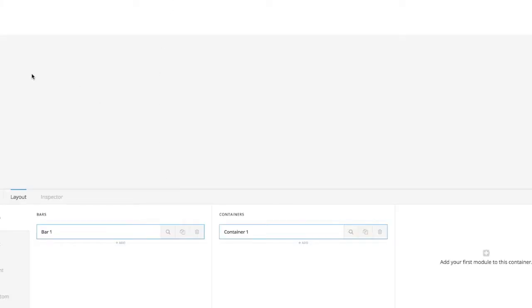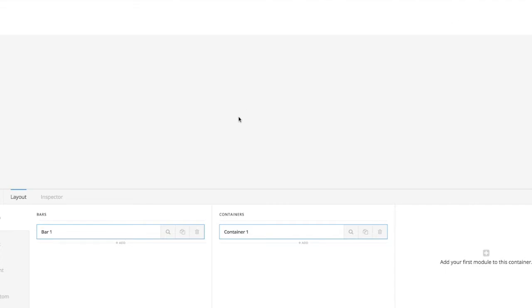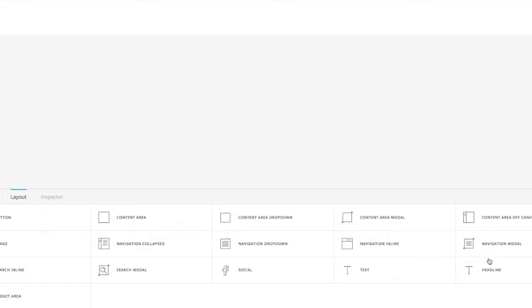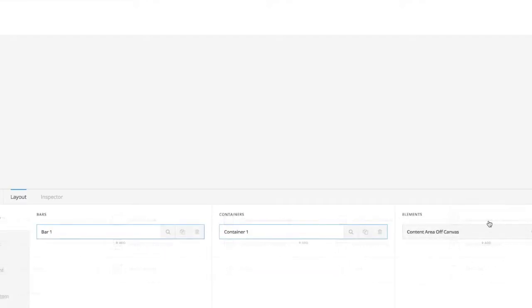I go into the header builder which currently has nothing in there because I'm using the test header currently. And then in this container I'm going to create this content area off-canvas.